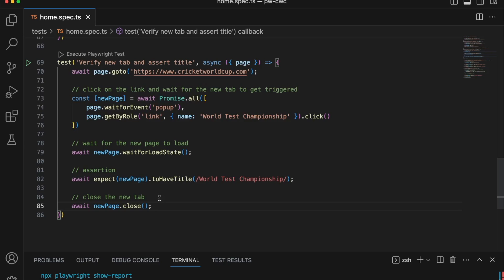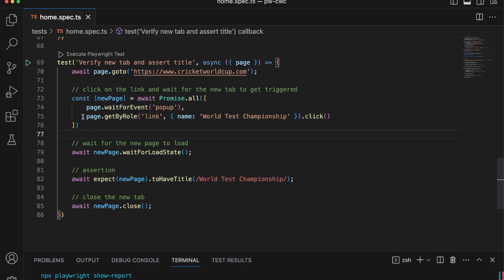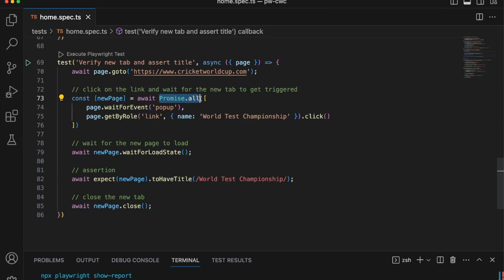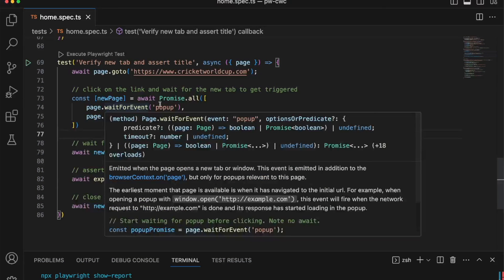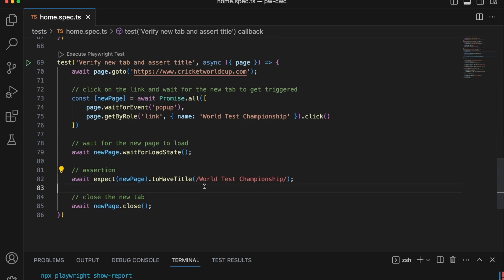Let's do a quick overview of what we covered. The first step is we go to the website. Anytime a new tab or new window opens up, we fire the popup event. So I say wait for that popup event — it's waiting because it knows something will happen after this. We trigger it by clicking on the link, which resolves this promise. To resolve both promises together we use Promise.all, and we assign the returned page to newPage. Then we wait for the page to fully load with waitForLoadState, do our assertion using regex for text contains, and finally close the new tab.